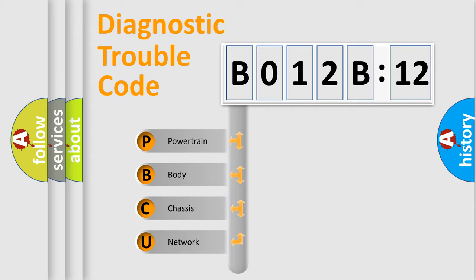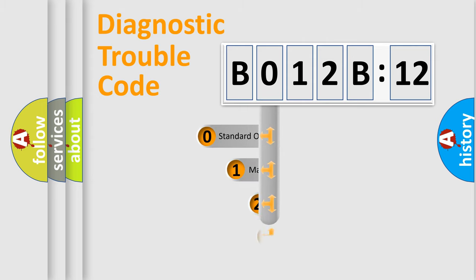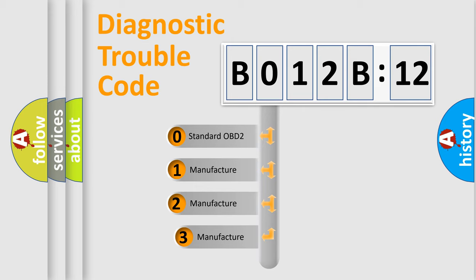We divide the electric system of automobile into four basic units: Powertrain, Body, Chassis, and Network. This distribution is defined in the first character code.